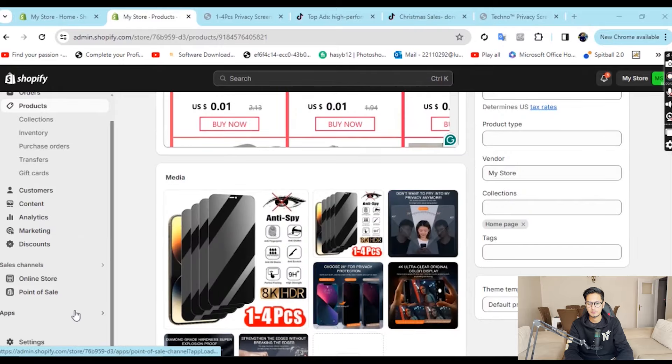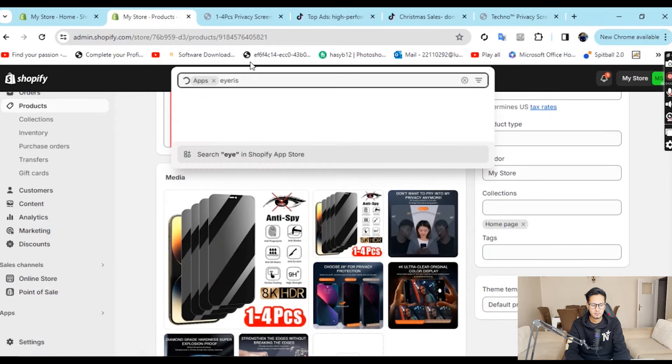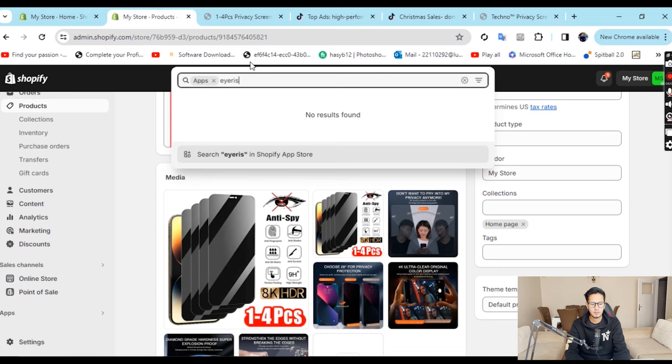Now our Shopify store is ready and the product meets the criteria. Now we move to content creation. To create ad creatives for the Shopify store, you have an app called Iris. The link for Iris will be in this video's description.